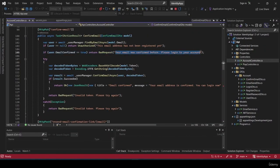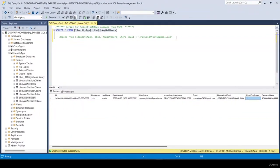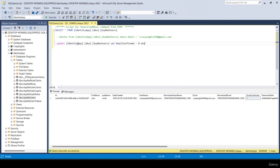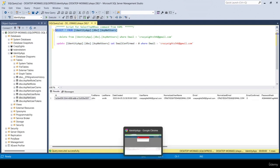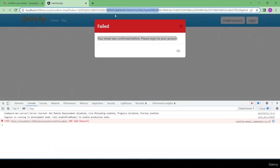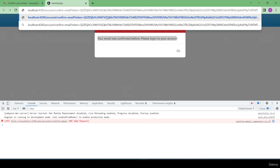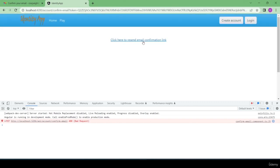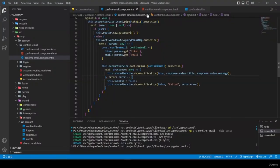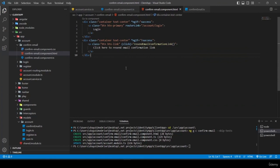I test the 'already confirmed' scenario — refreshing shows 'failed: your email was confirmed before, please log into your account'. Then I manually set emailConfirmed to false in the database and test with a corrupted token, seeing 'failed: invalid token, please try again' and the resend link.